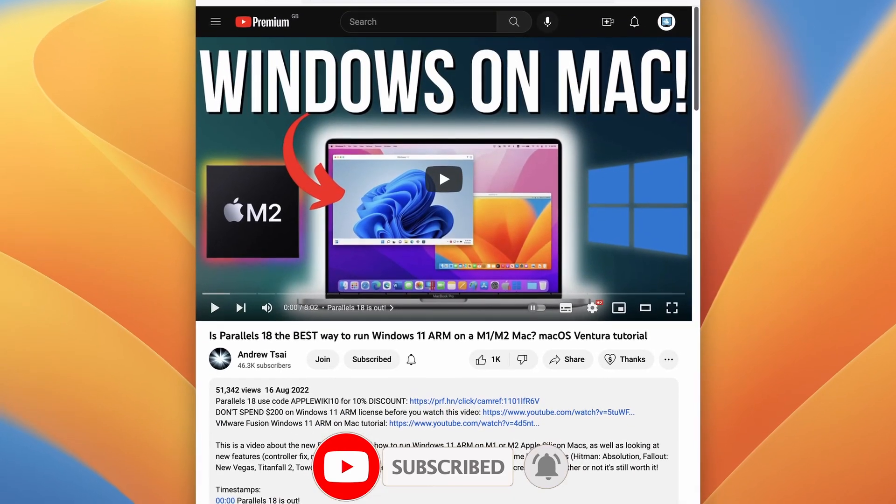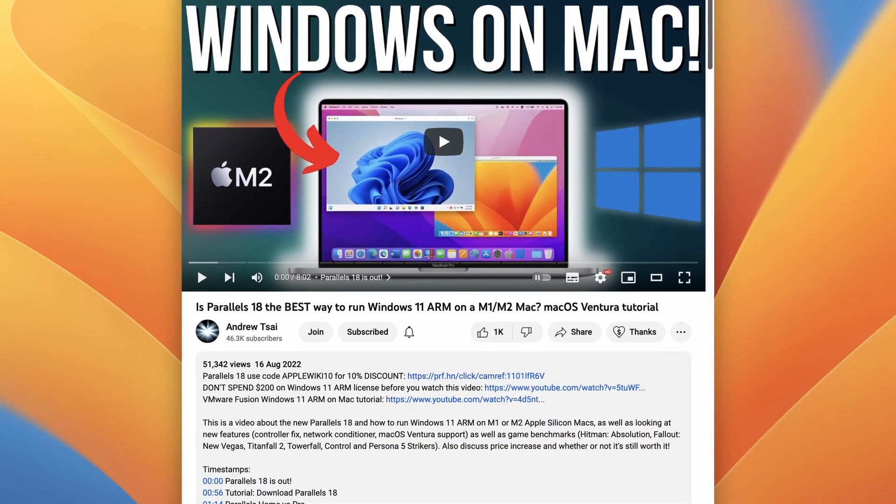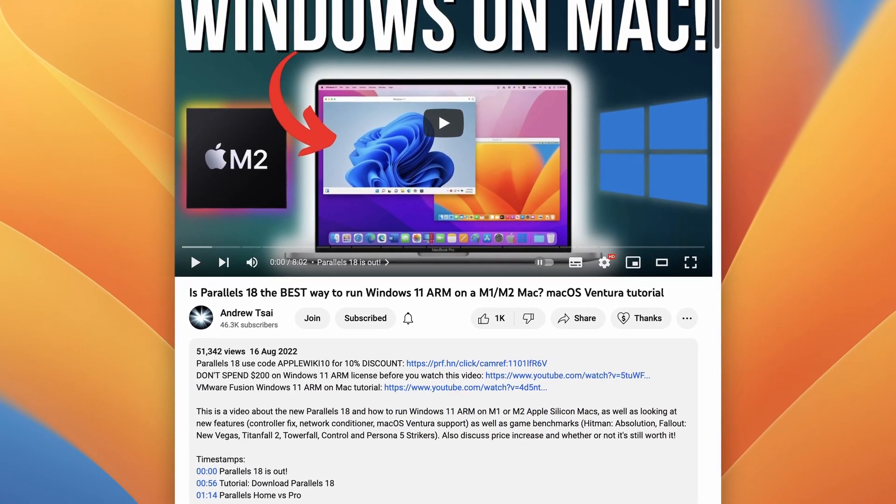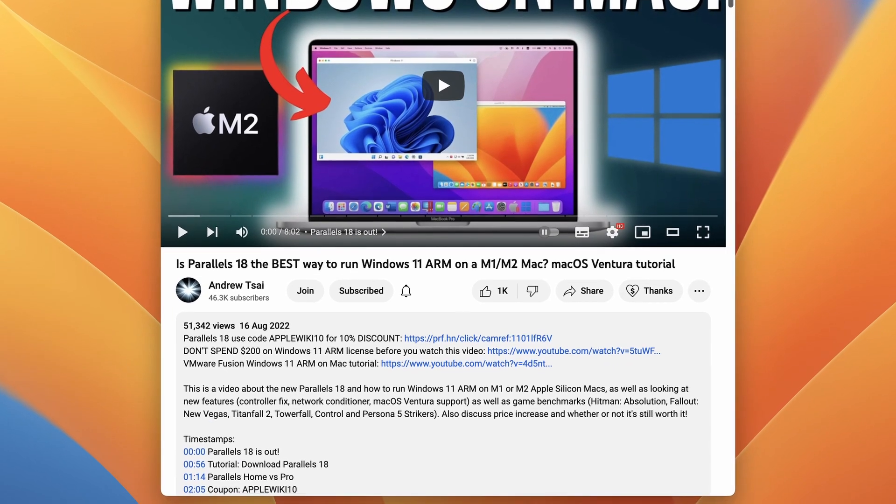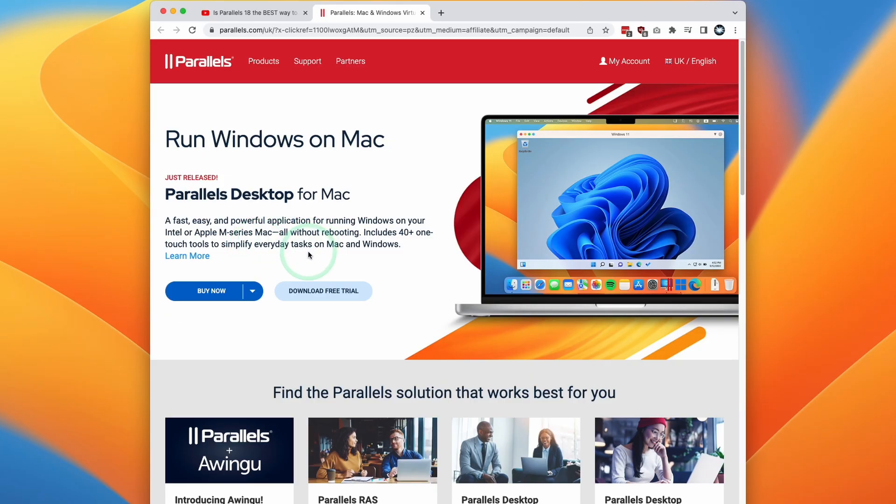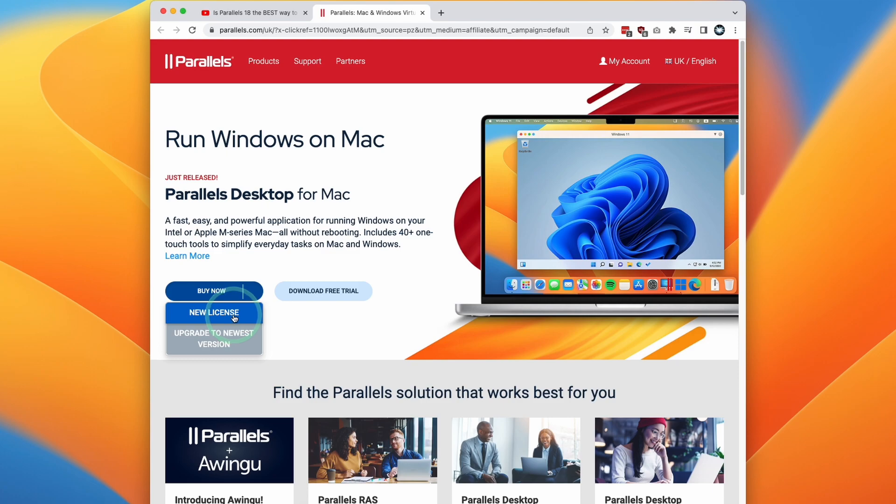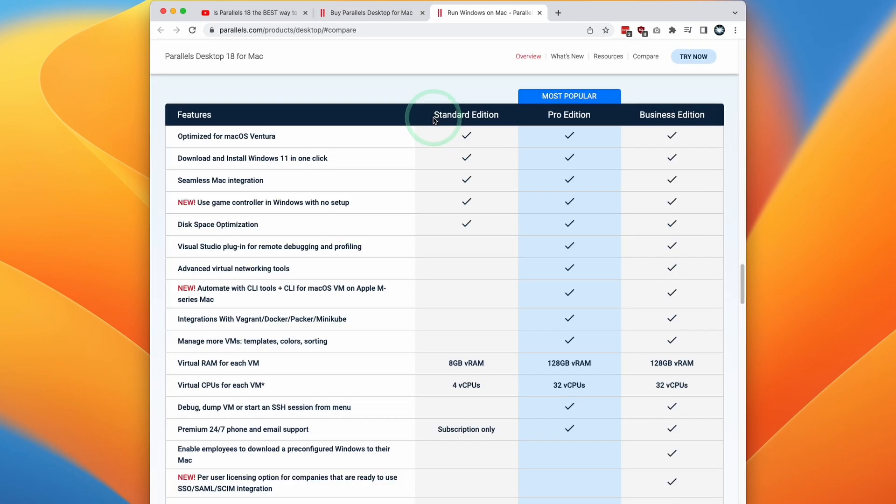So the first thing that we need to do is to click on the link at the top of the video description. If you do make a purchase after following this link then I'm going to receive a small commission and you'll be helping to support this channel and the videos that I make. So once you click the link you'll get to this Parallels page. What we can do is click the Buy Now button. We can click New License here. So at this stage what I would do is to press the Compare button here and here you can see a comparison between the Standard and the Pro Edition.